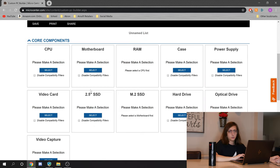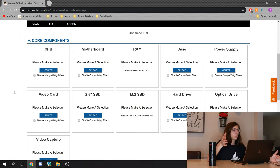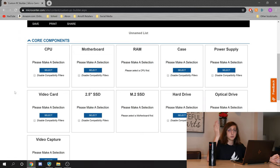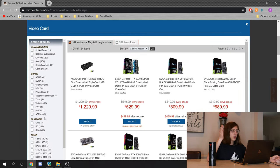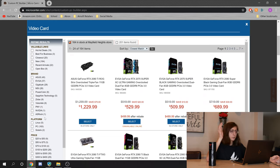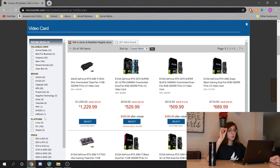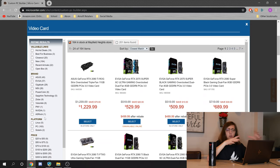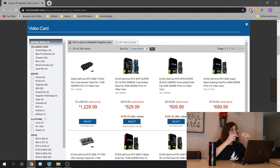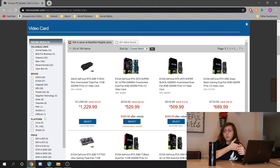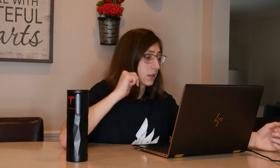So to hit that $1,000 price point, let's start off getting the biggest chunk of money out of the way, which should always be your video card if you're building a gaming PC. A video card should typically be around 30 to 40% of your budget. If you really want to stretch it, you can even hit 50% of your budget, but that's kind of going to gyp you on all of your other components.